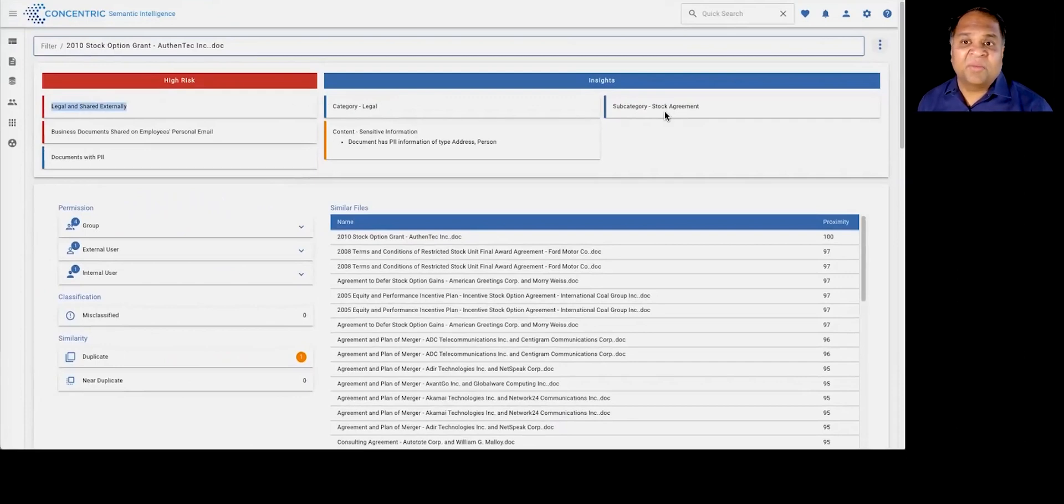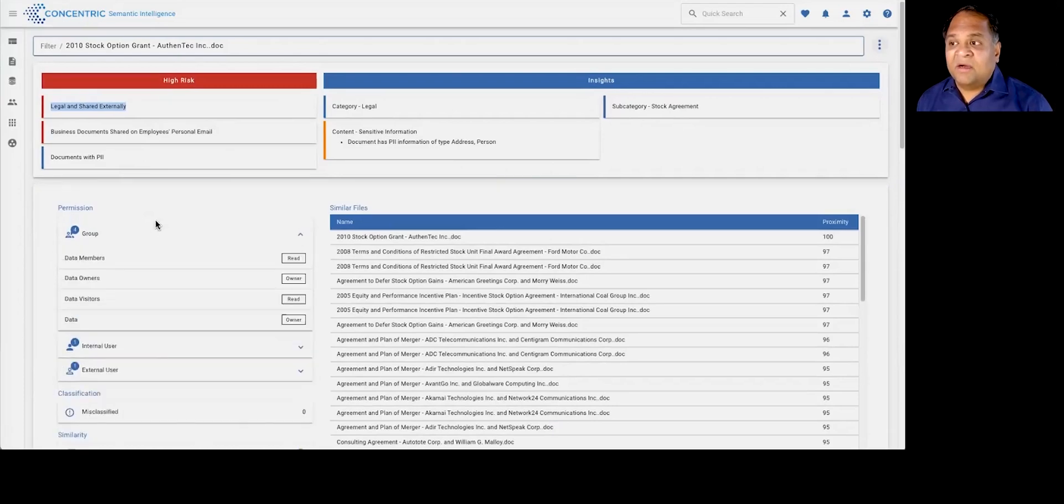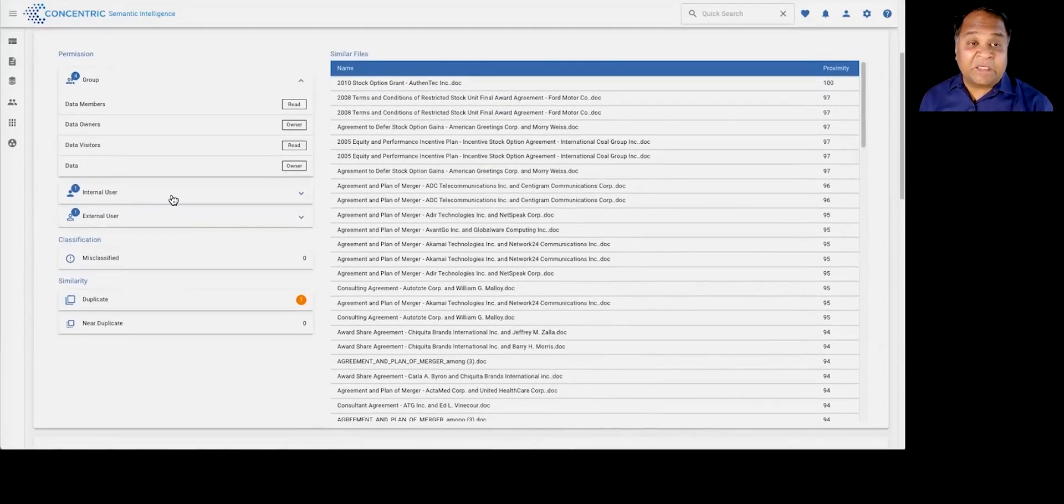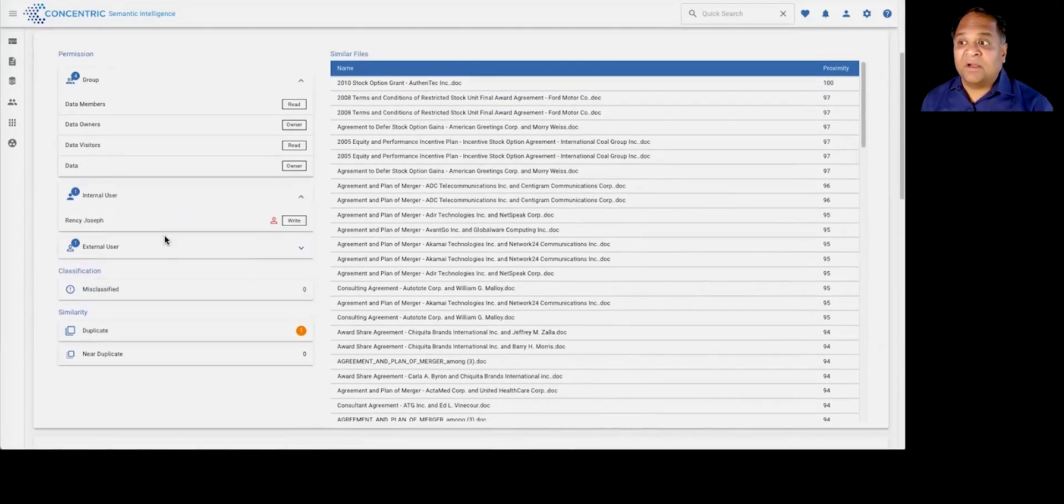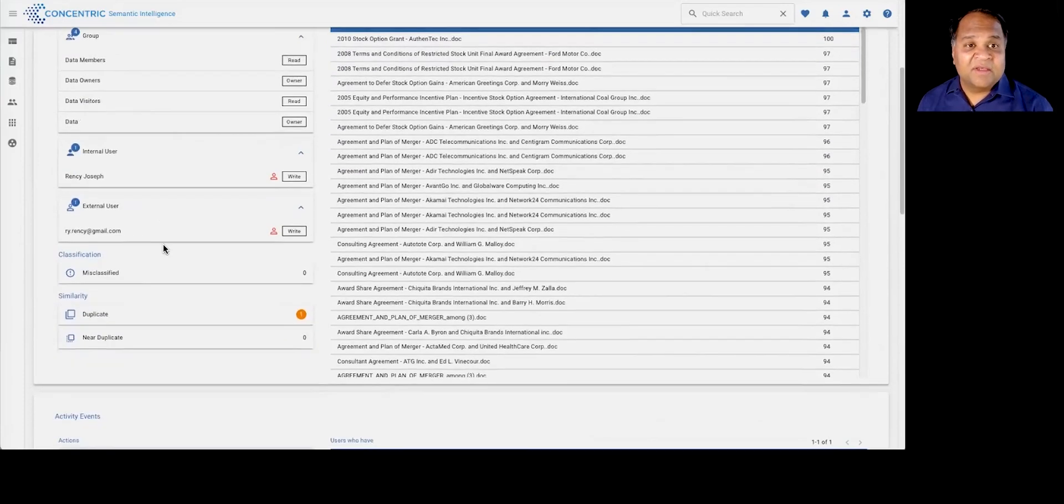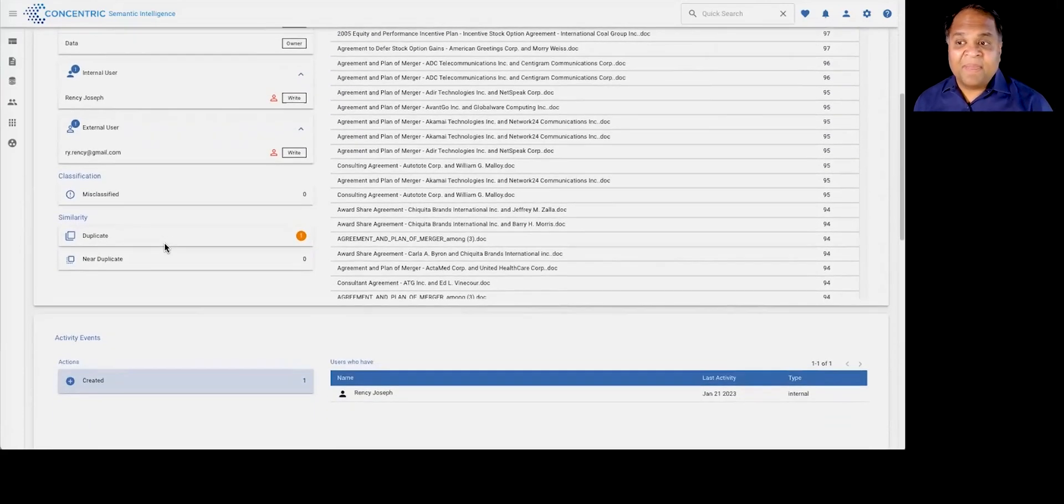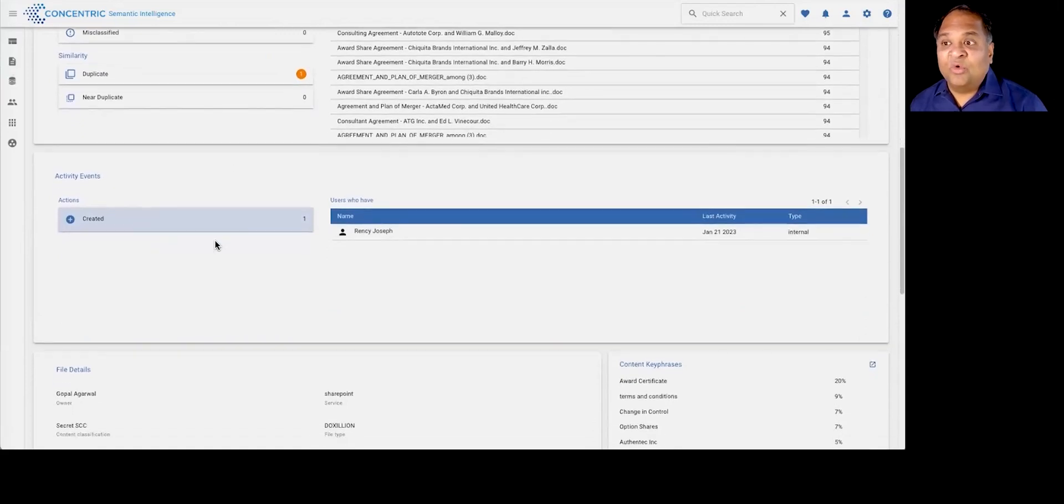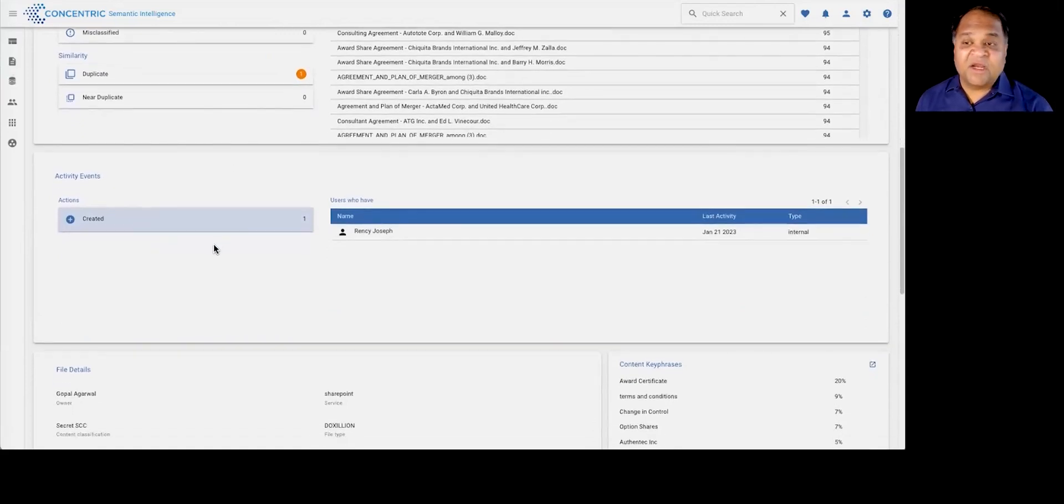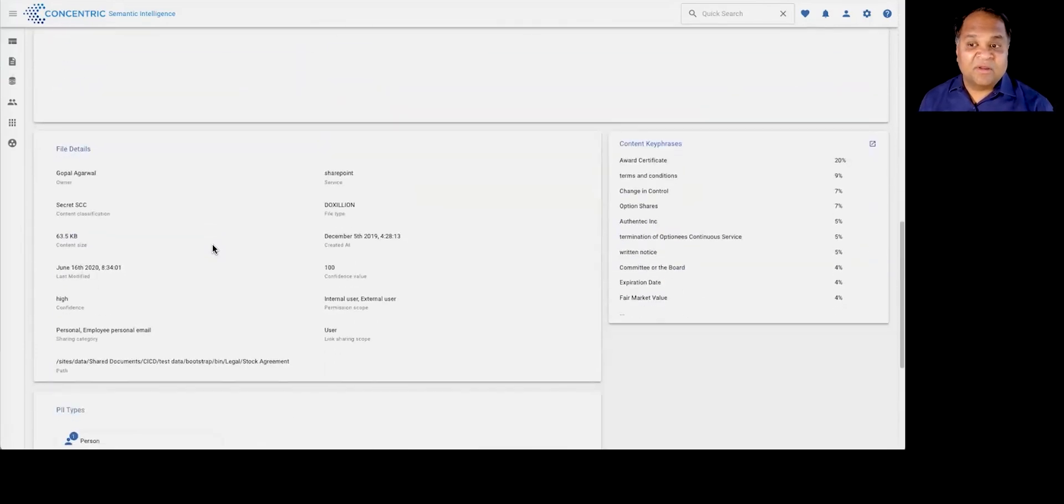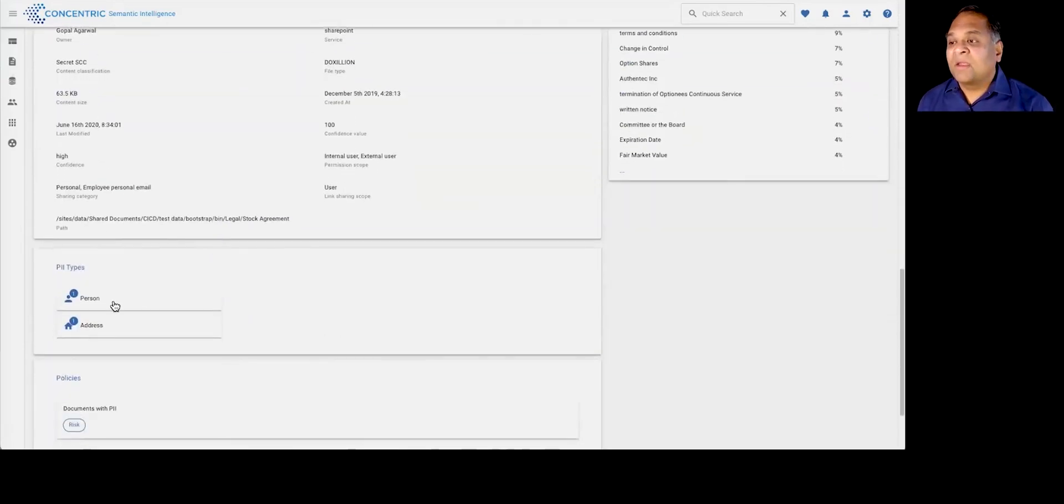And this gives you a data 360 view, tells you everything about the document itself in this case, whether it was a legal document, stock agreement, whether it contained PII. And also it tells you all the internal, external users that this information is accessible by, as well as who it's been shared with, who the users are that potentially shared this with their own personal email, as an example.